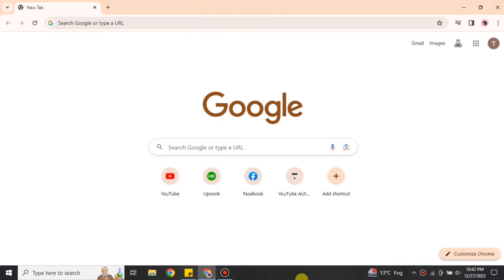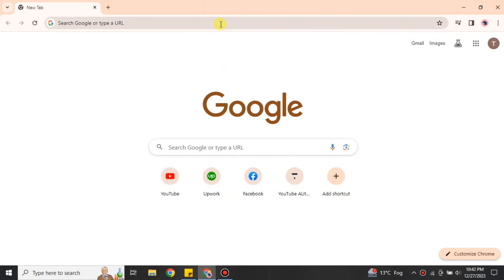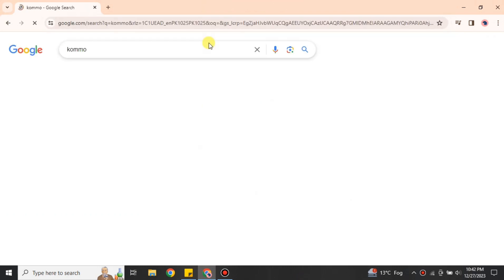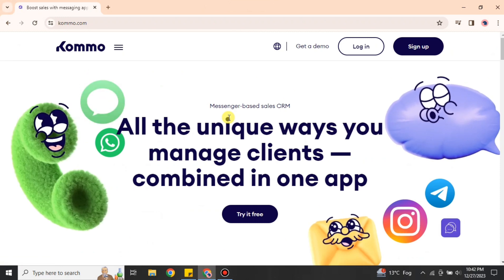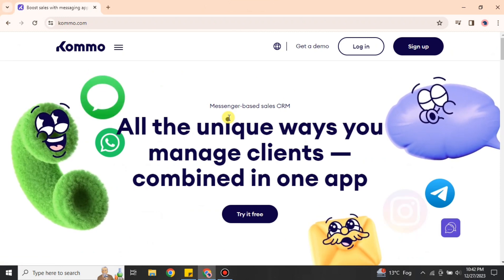If you would like to use its CRM-related features, this video is for you. Using this platform is super easy and very simple — you just have to follow a few steps. To get started, go to the browser and search for Kommo, or you can find its link in the description below. You can either use the link in the description or get it from the search results.